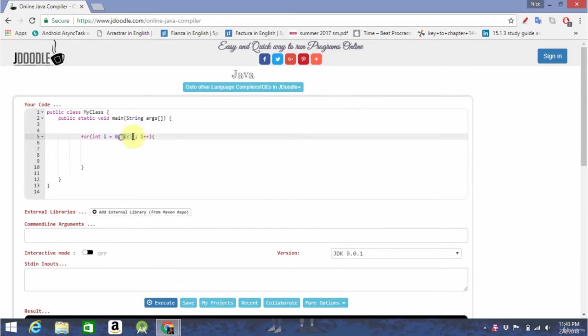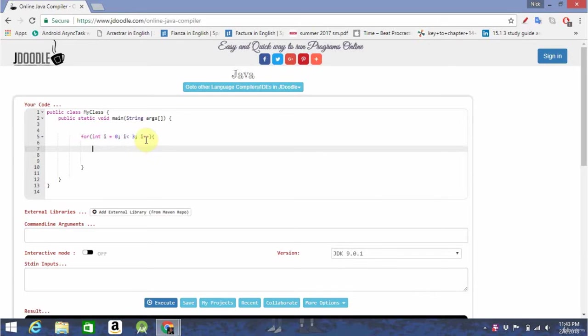Then, once it checks if it's less than 3, and if it's not less than 3, the loop will stop. So, let's try this.